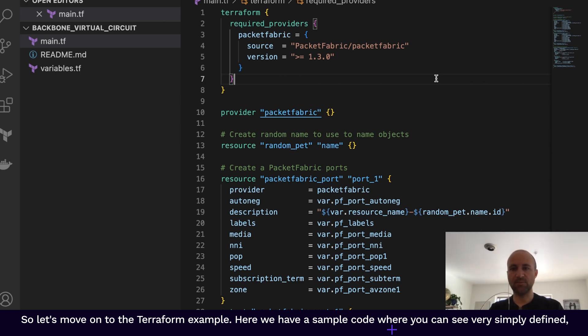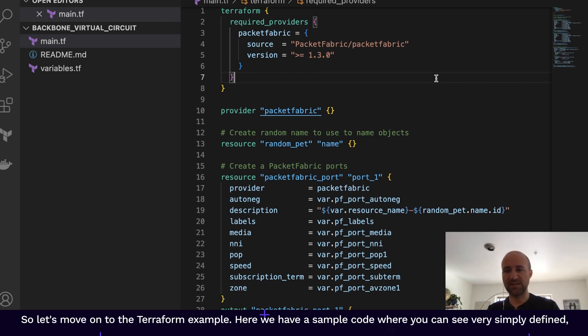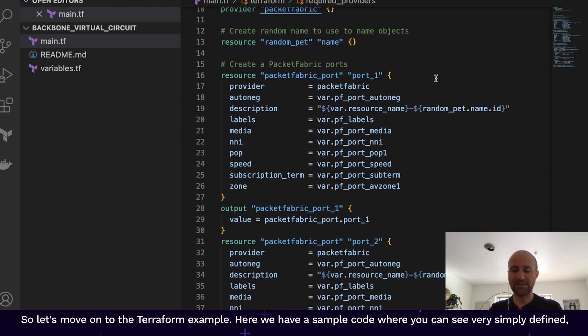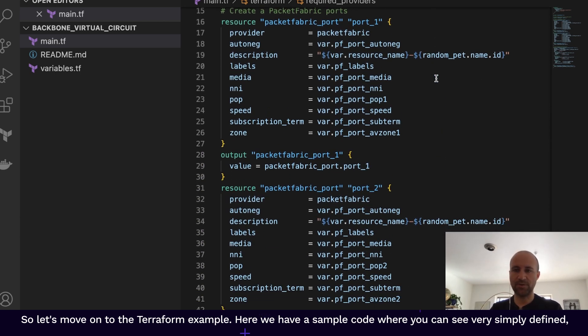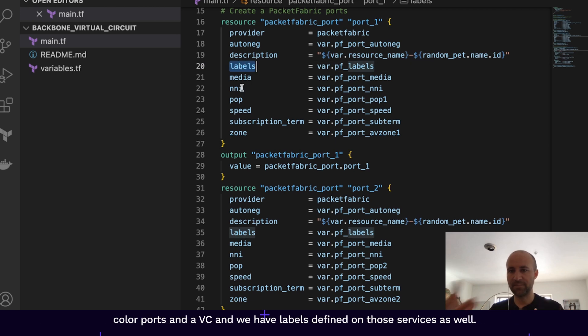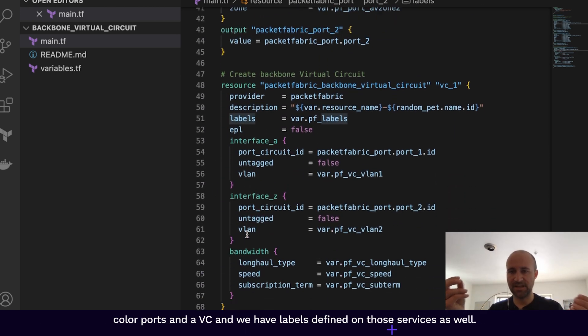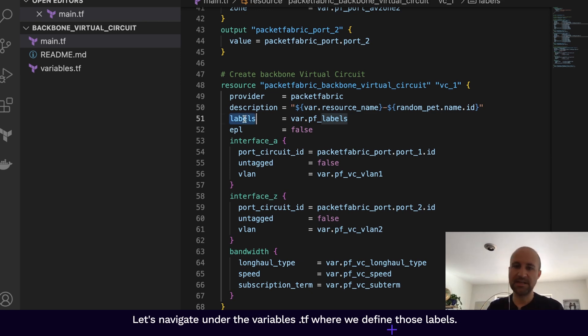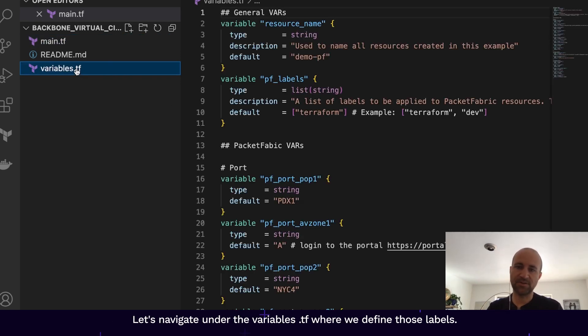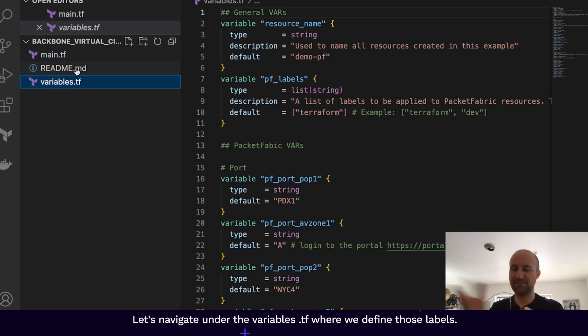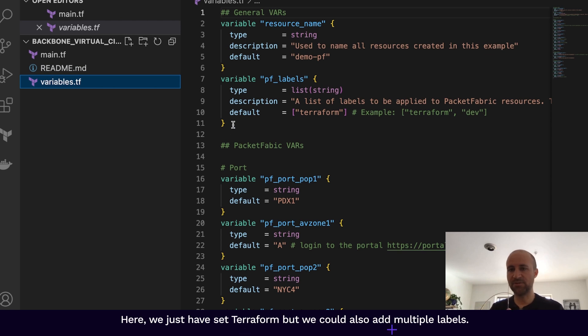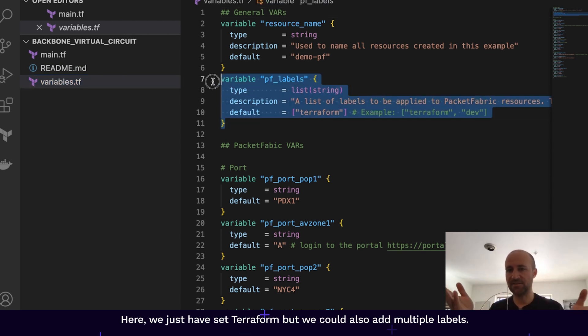So let's move on to the Terraform example. Here we have a sample code where you can see very simply define a couple of ports and a VC. And we have labels defined on those services as well. Let's navigate under the variable.tf where we define those labels. Here we just have set Terraform.